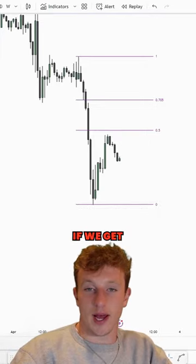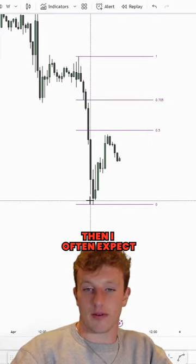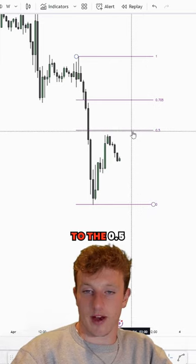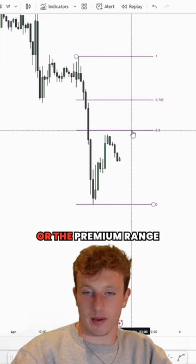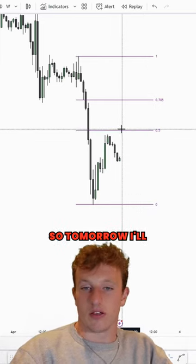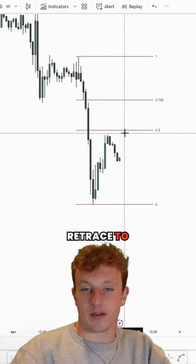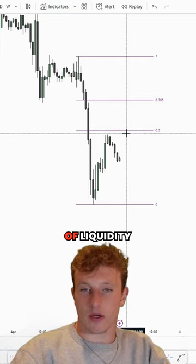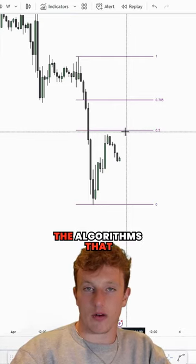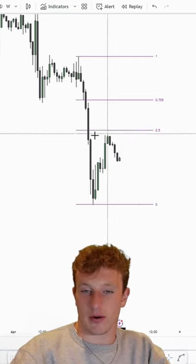This also can serve as a bias. If we get a big dump, then I often expect a retracement to the 0.5 or the premium range, which would be above the 0.5. So tomorrow, I'll be expecting a retrace to this 0.5 — not because of liquidity, but because of where the algorithms that run this market want to reprice.